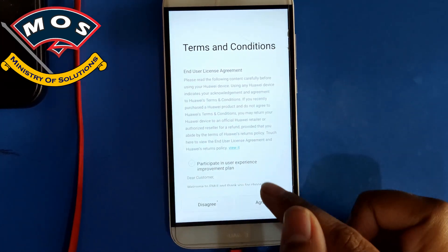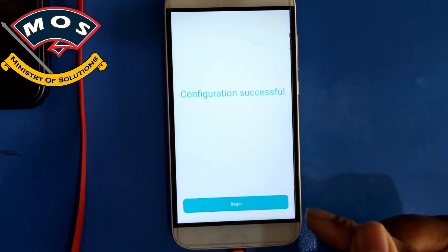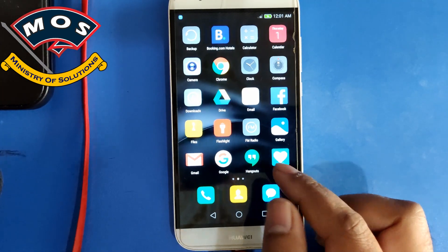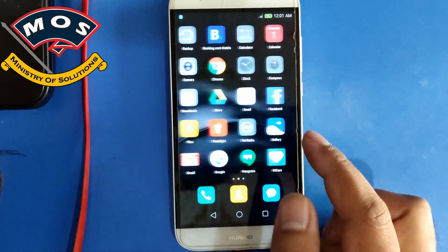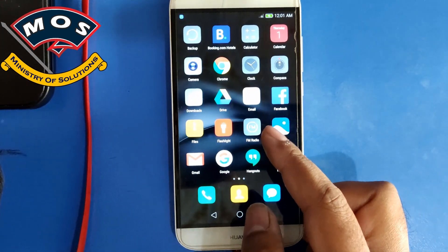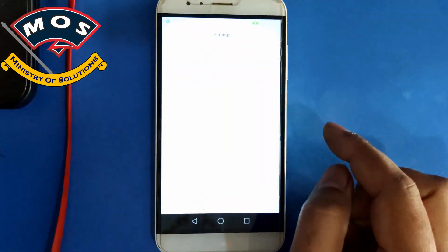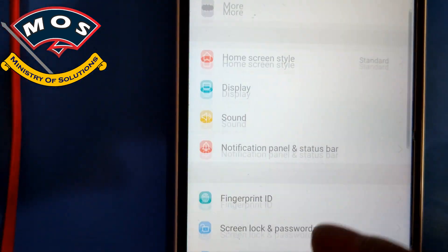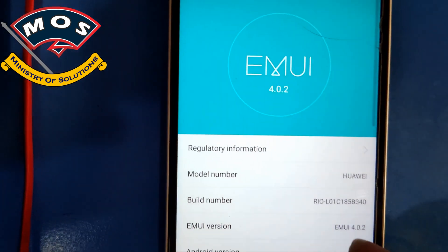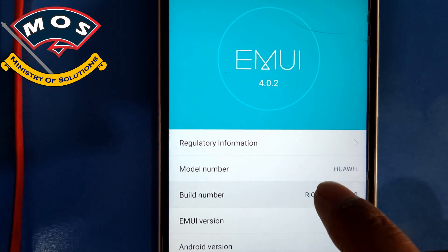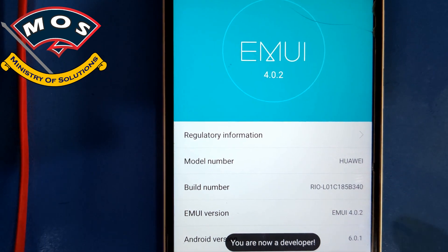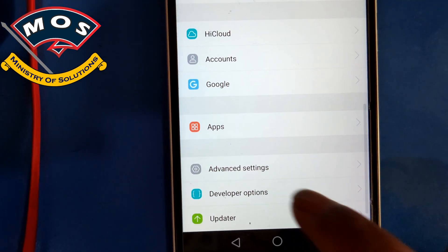Skip all configurations — don't set a fingerprint, don't set a screen lock, don't enter a Google account. You can do everything after the root. Once you reach the home screen, again enable USB Debugging in Developer Options by tapping Build Number seven times and then enabling USB Debugging.